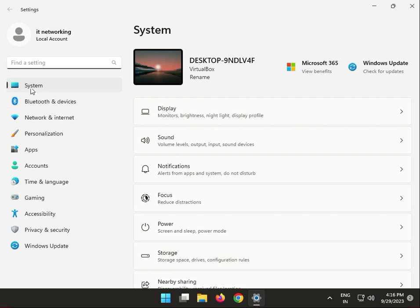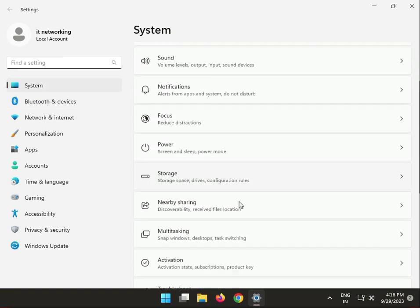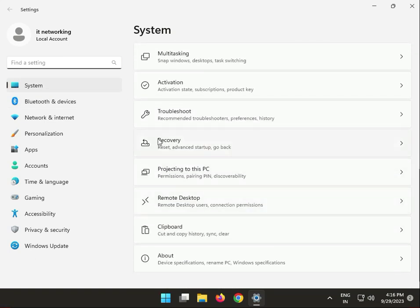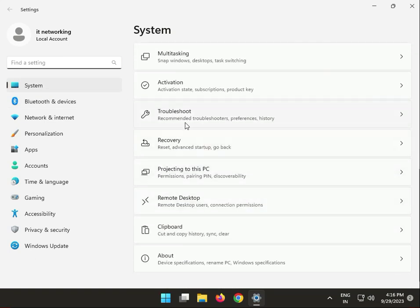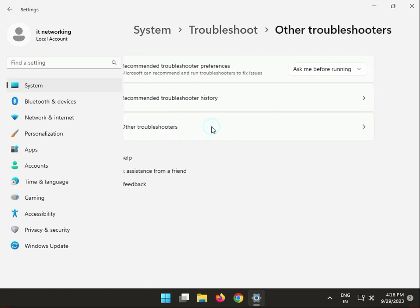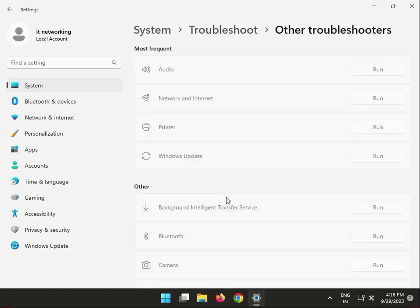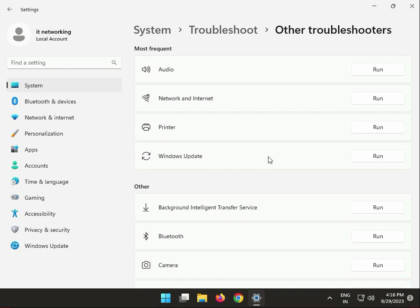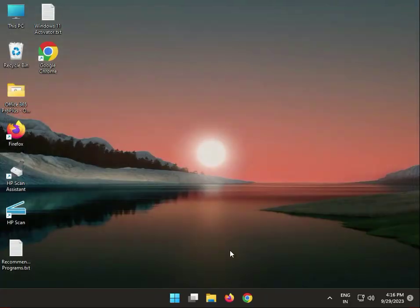In System, scroll down and find Troubleshoot, then Other Troubleshooters, and run Windows Update. Click to run this troubleshooter. Windows will by default run and troubleshoot your issues. When it's complete, close it.